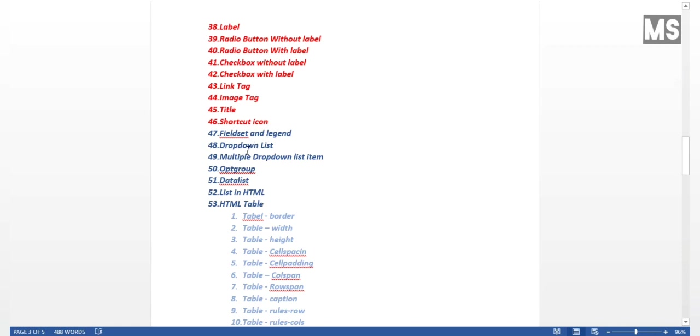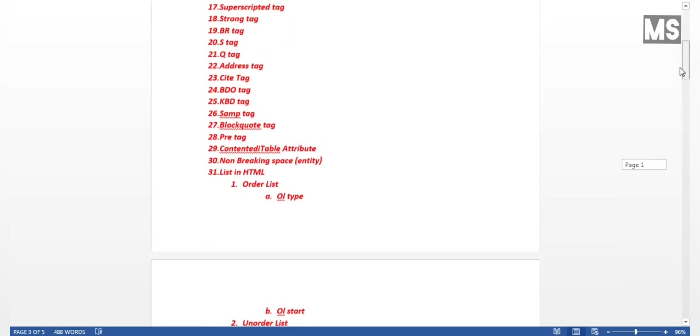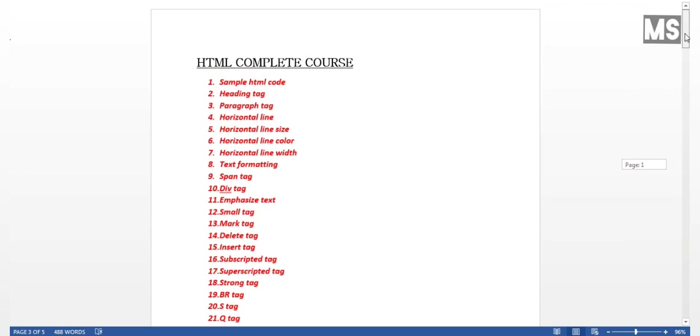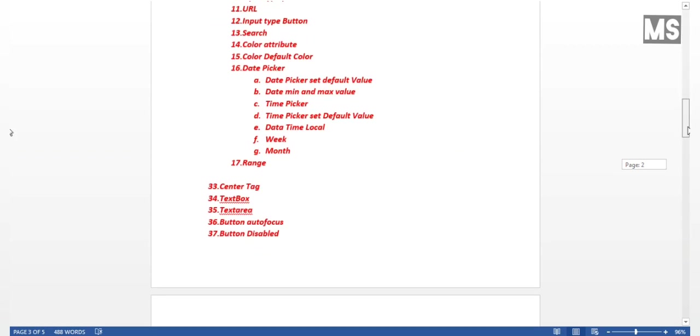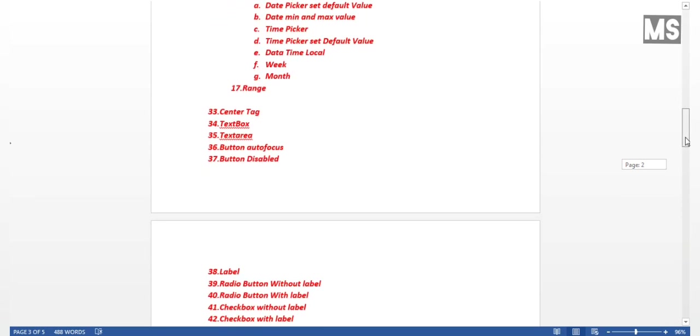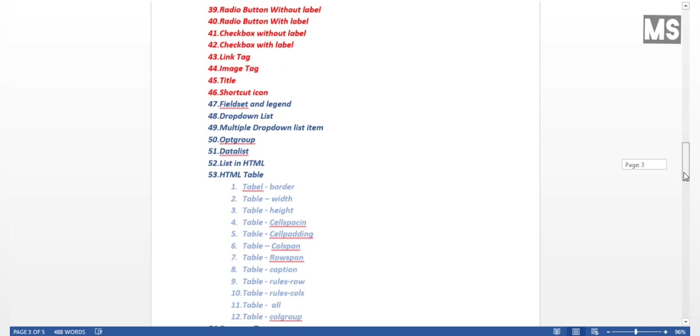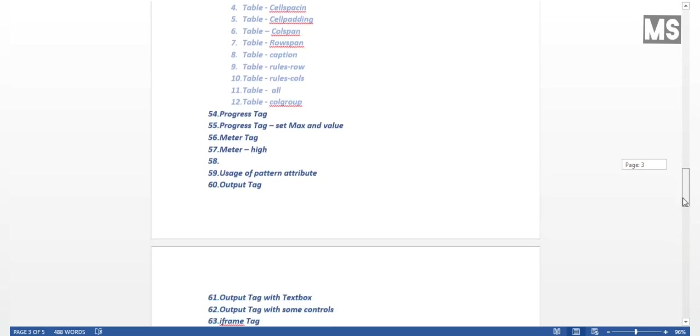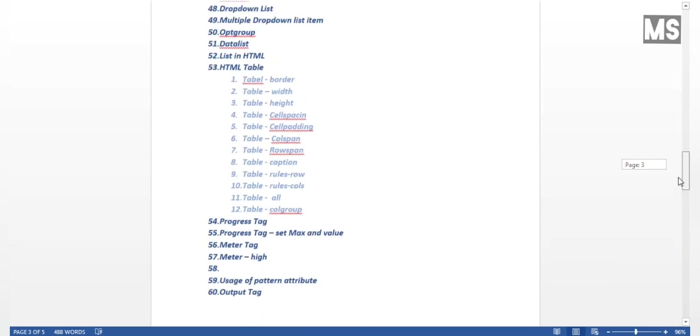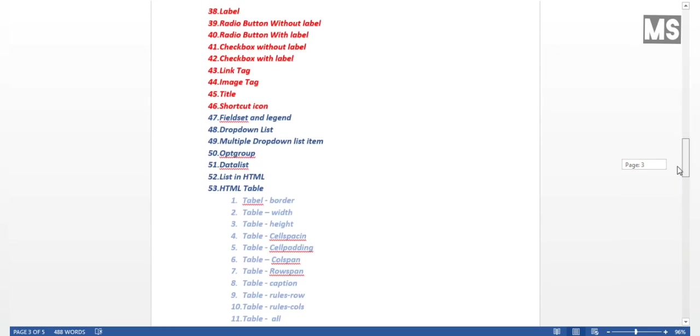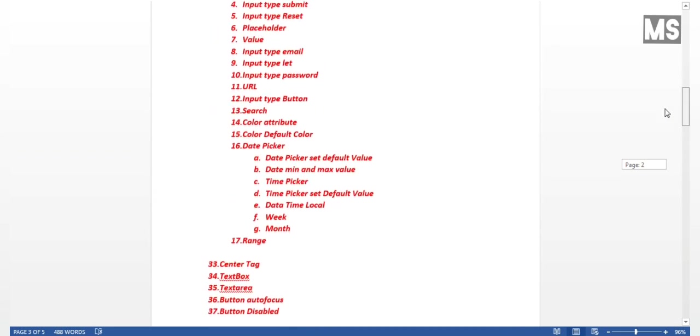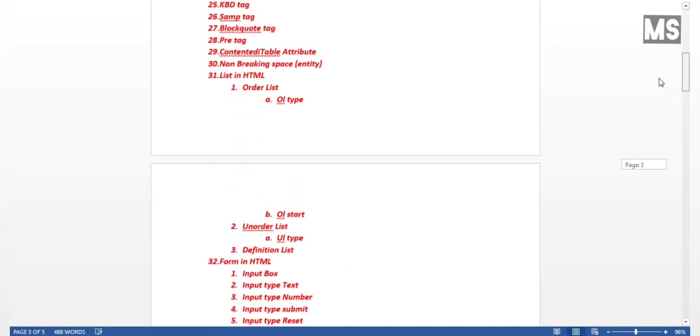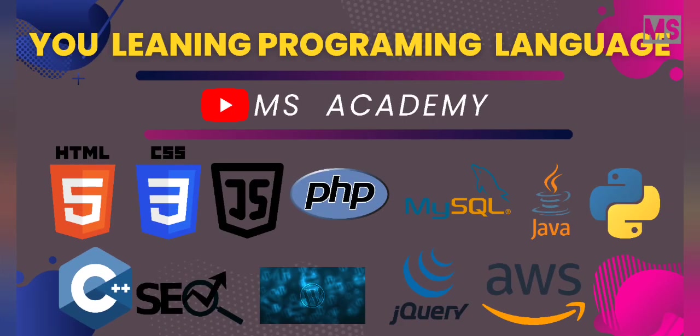In the next video, I'll cover dropdown lists, multiple dropdown lists, and grouped lists in detail. Subscribe to our channel for the complete HTML course. We'll also have CSS, JavaScript, PHP, and jQuery courses. Subscribe and click the bell icon for notifications. Thank you.